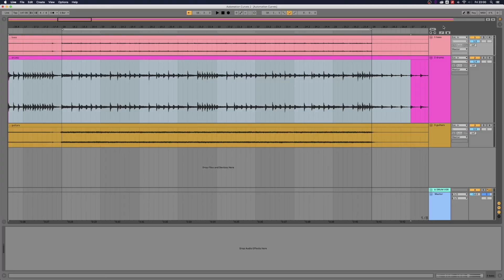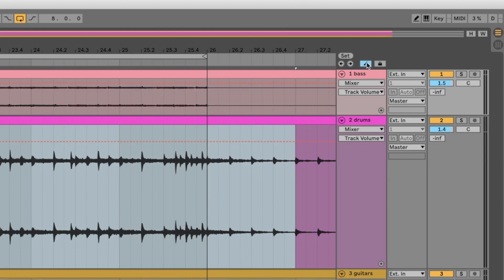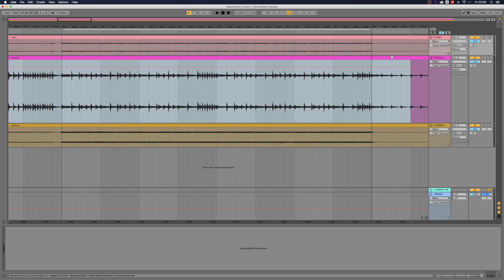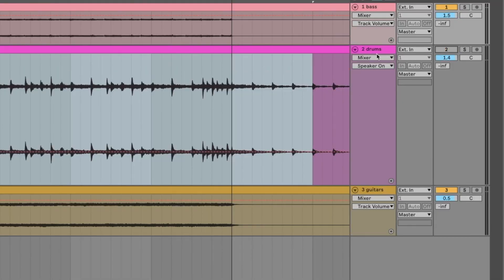If you've been using Ableton Live for a while, you know that when you're in arrangement view, all you have to do to see your automation is click this button right here — you can also press A on your keyboard. It's really easy to automate anything you want. All you have to do is click on what you want to automate. So for example, if I want to automate the mute, I click on the mute and the speaker on/off shows up right here. If I click on track volume, now track volume is here. If I click on panning, this is the panning as you can see. So it's really easy to access anything you want when you're automating in Ableton Live.